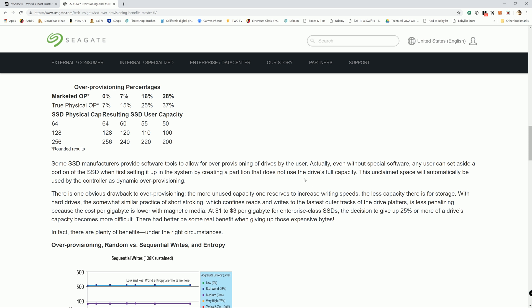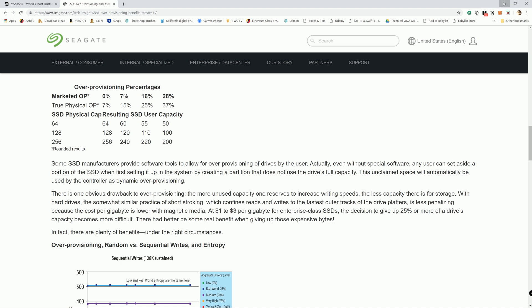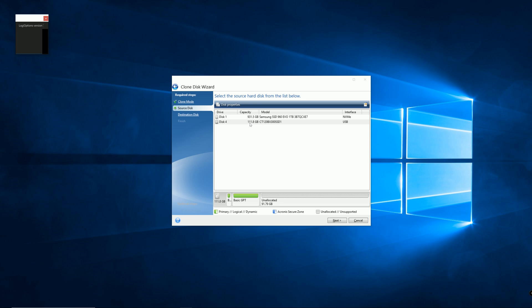So I actually have an SSD that already has pfSense installed and I'm going to show you. Right here I have a Crucial SSD, 120GB. If you're curious why it's only 111.8GB, that's because the manufacturer already did some over-provisioning for the 120GB hard drive.